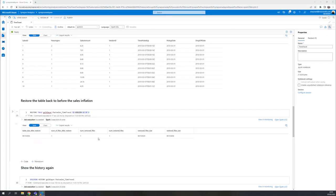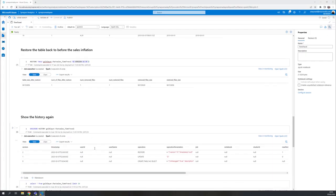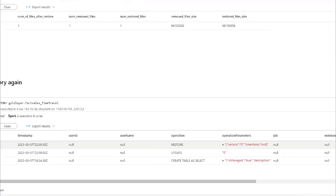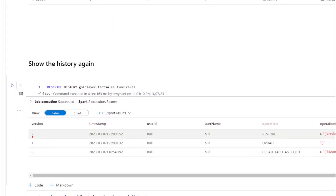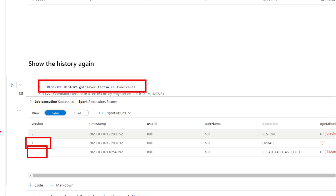What will happen is you can see over here, if we look at the describe, it will have the initial one, which is version zero, the one which had the update, and version two is the restore.